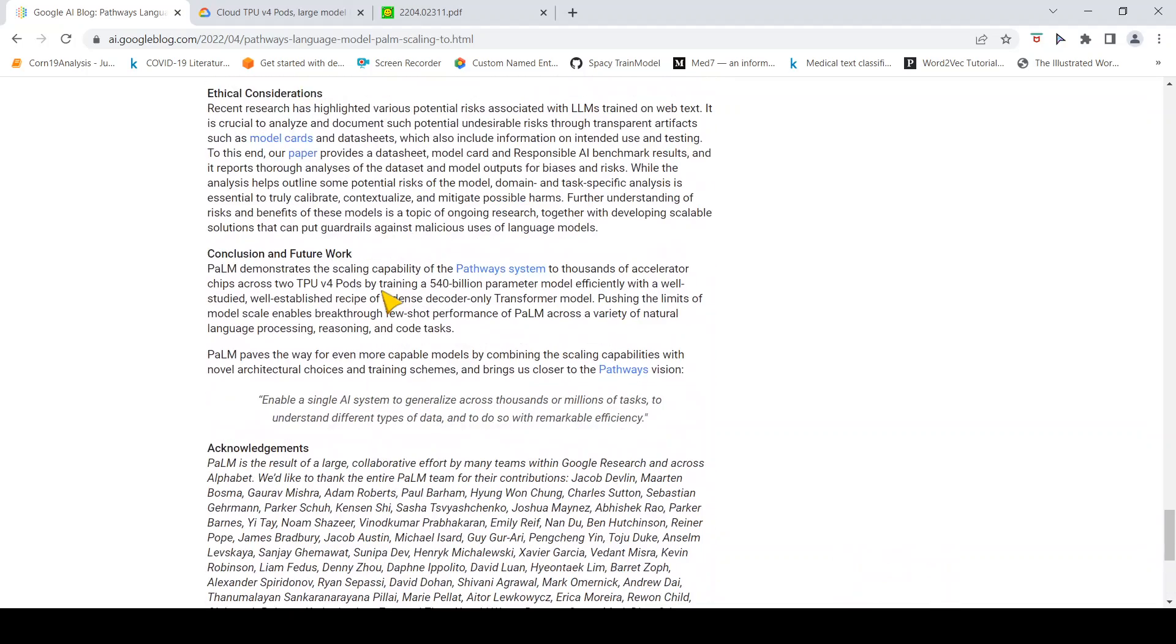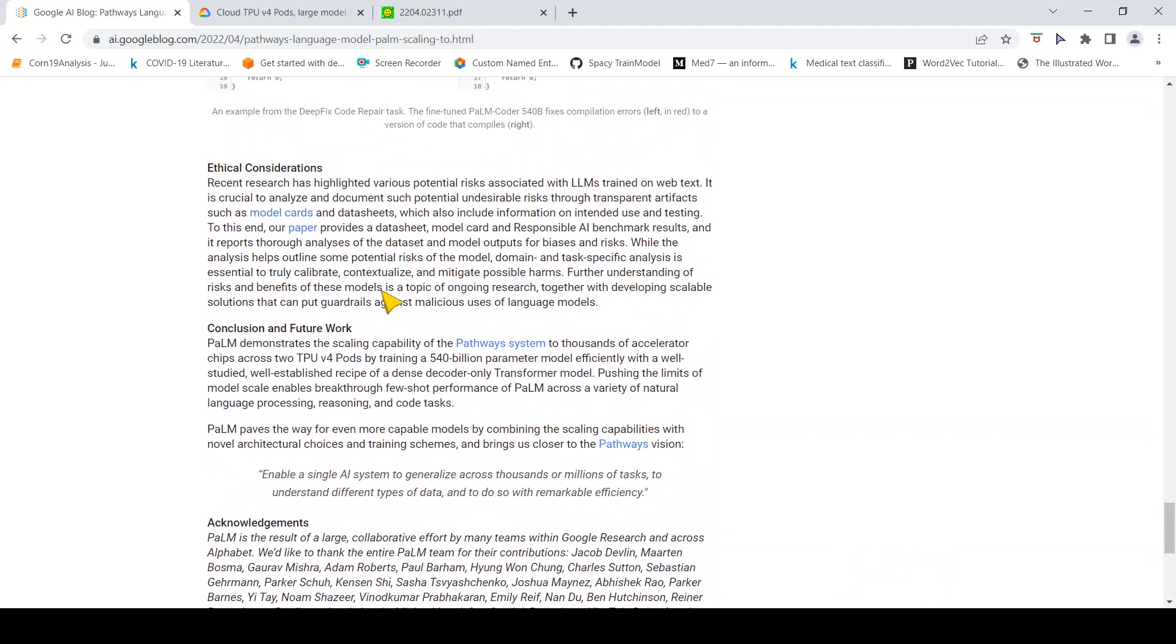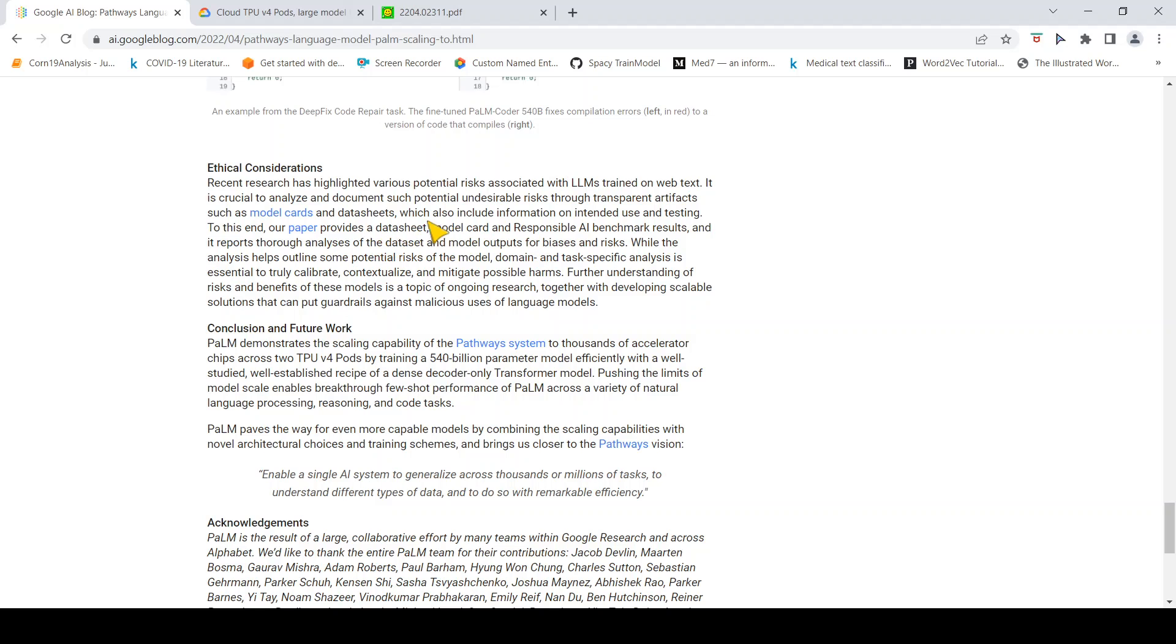They are also claiming ethical considerations, that there is potential risk associated with large language models trained on web text. What they are saying is that this paper provides their data sheet, model card, and responsible AI documentation. They have a paper which talks about how to analyze the dataset for model outputs for biases and risks. They are saying they have tried to mitigate possible harms in this particular model.